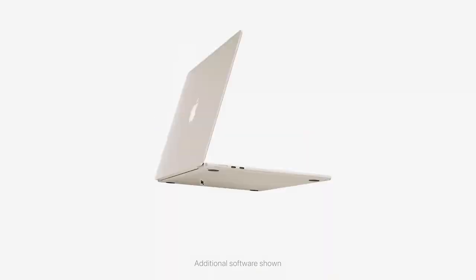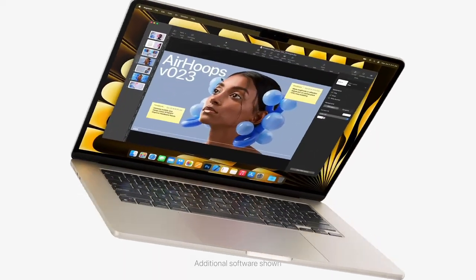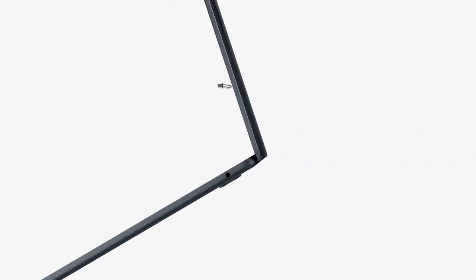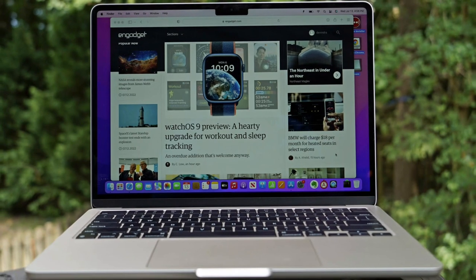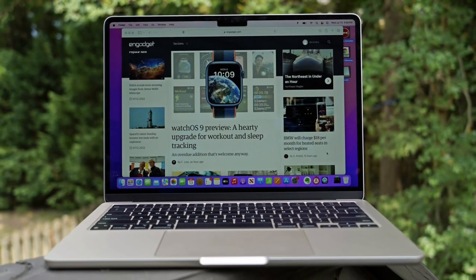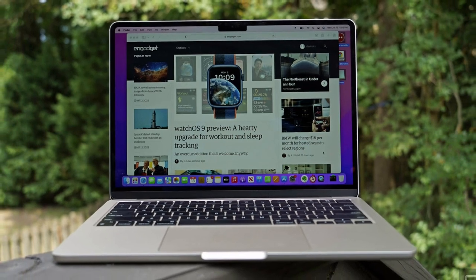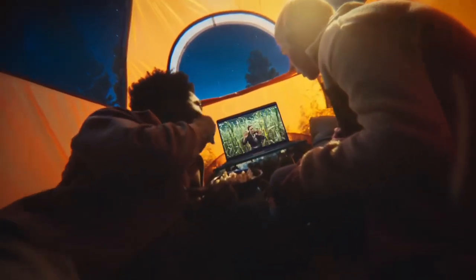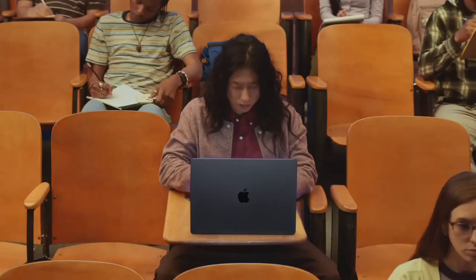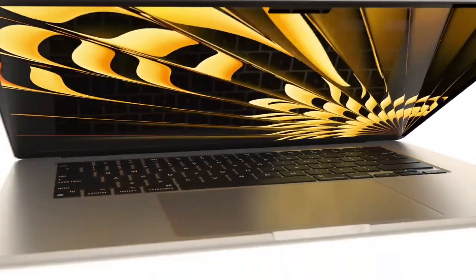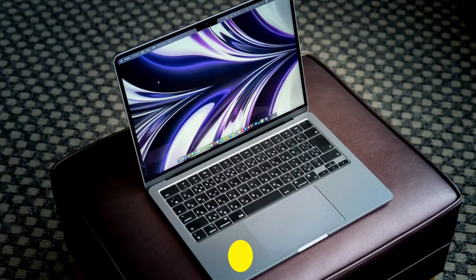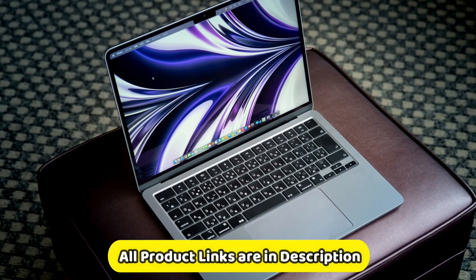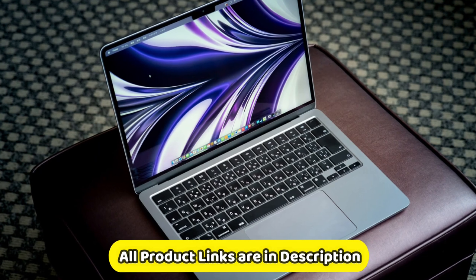The next-generation CPU, GPU, and up to 24GB of unified memory make it much faster. This MacBook Air starts at $999 for a model with 8GB of RAM and 256GB of storage. You can also configure it with up to 24GB of RAM and 2TB of storage.